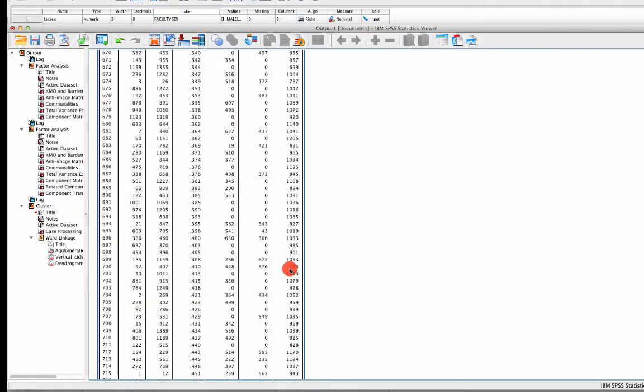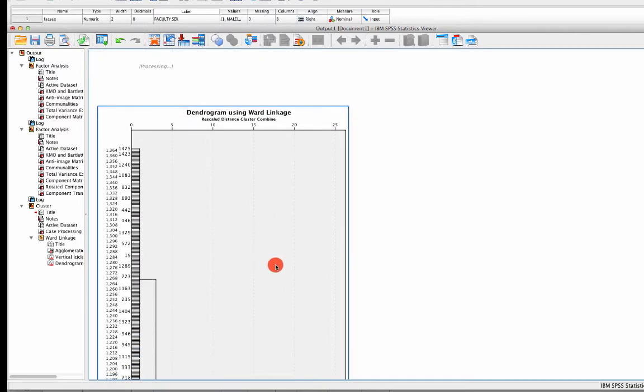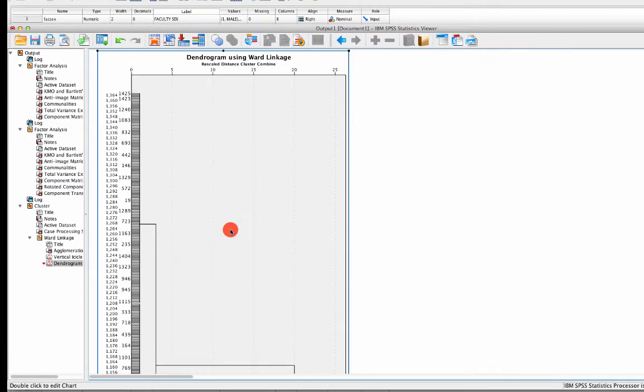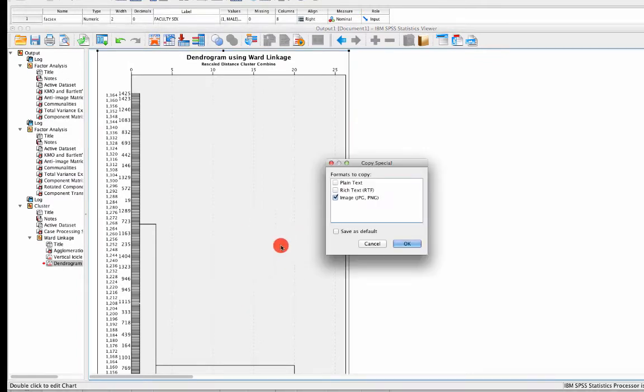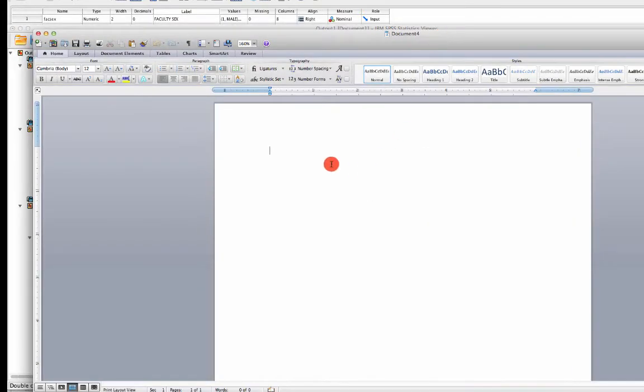We scroll down, and we find our dendrogram. Now, it's a little bit difficult to read on the screen like this. One small trick for you is if you right-click and hit Copy Special, select Image and hit OK, you can actually put this image into something like Microsoft Word or PowerPoint.